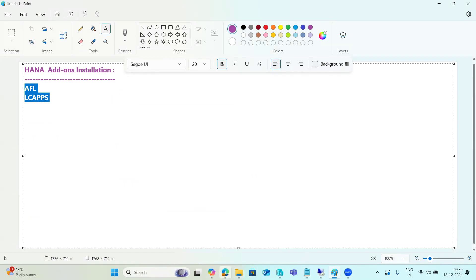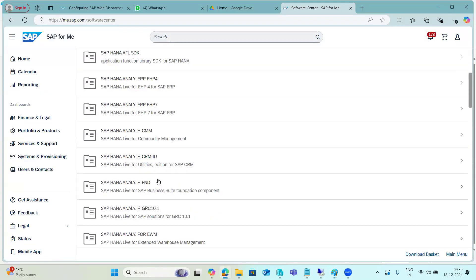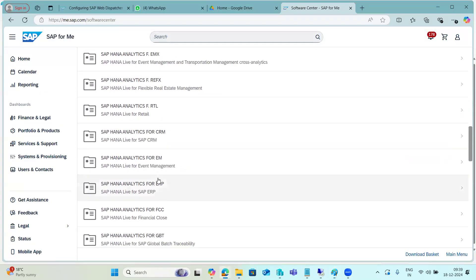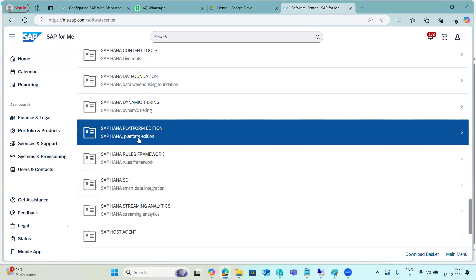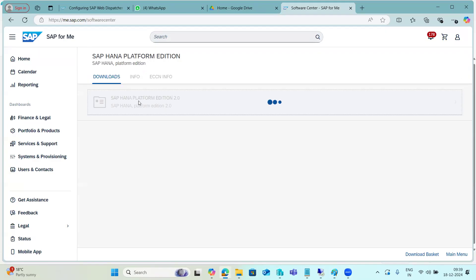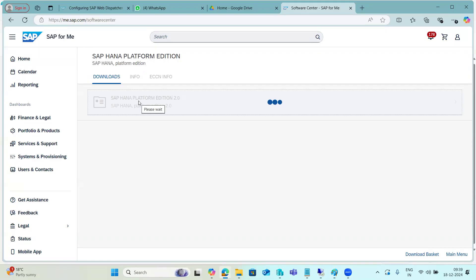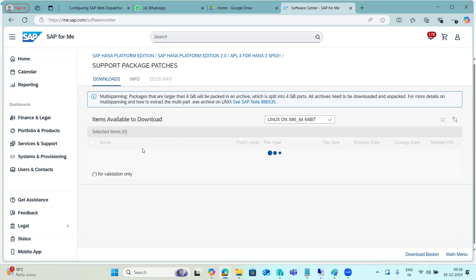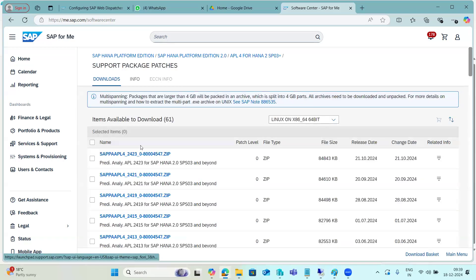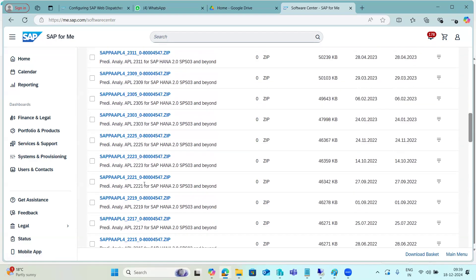These two add-ons are commonly used by business users. If you have a requirement, go to the SAP Service Marketplace, navigate to the HANA Platform Edition, find the HANA database section, and look for the related add-ons. For example, APL is also one of the add-ons you can install — you can download the related add-on file from there.